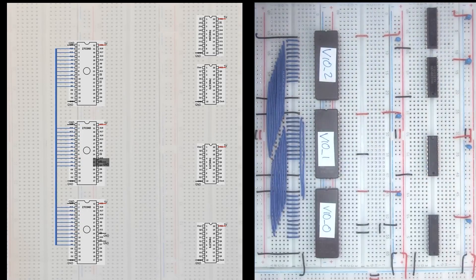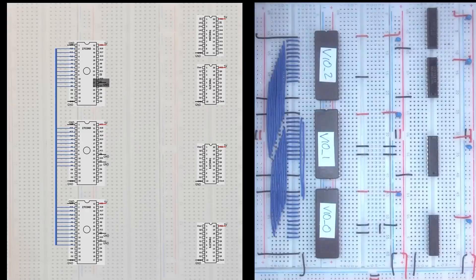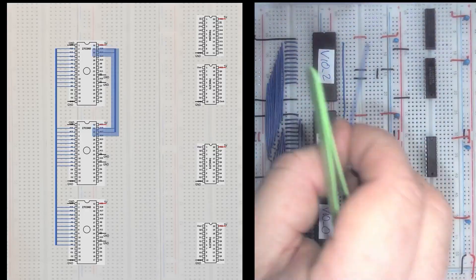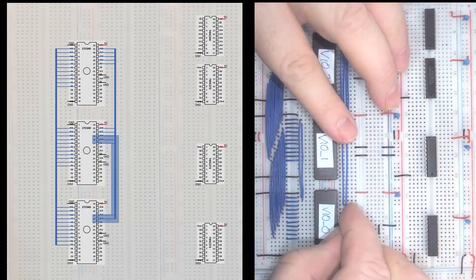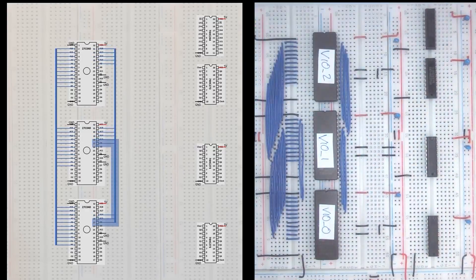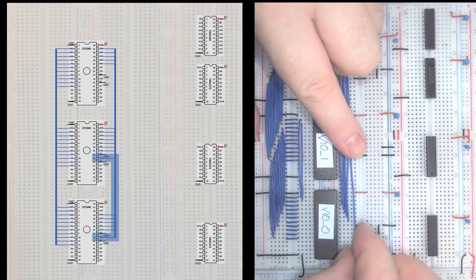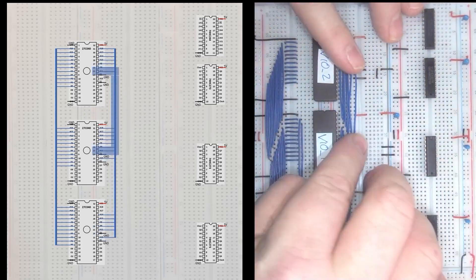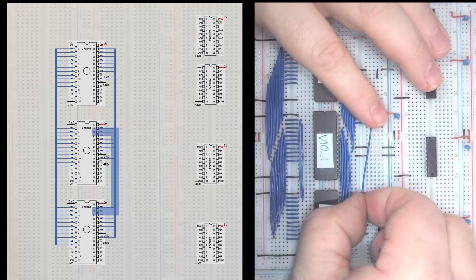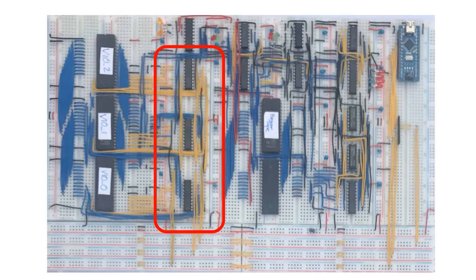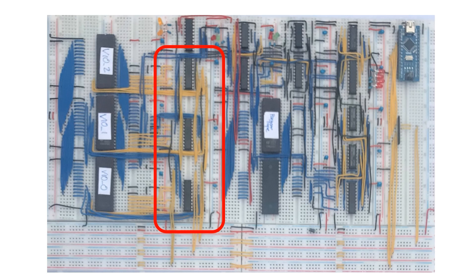I need to ground output enable and chip select for all of the EEPROMs. Now I can connect up the remaining eight address lines on the right hand side of the EEPROM.